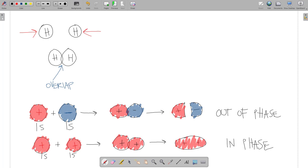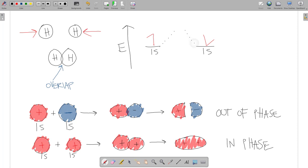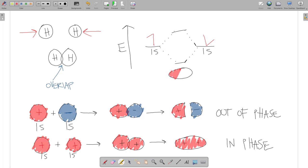Here's my energy axis with a 1s electron on each hydrogen — one spin up and one spin down. This is how we draw our molecular orbital diagram. When two orbitals mix in phase, they go down in energy — this is lower energy than when they're separated. When they mix out of phase, this is higher energy than when they're separated. So mixing in phase gives the situation down here, and mixing out of phase gives the situation up here.